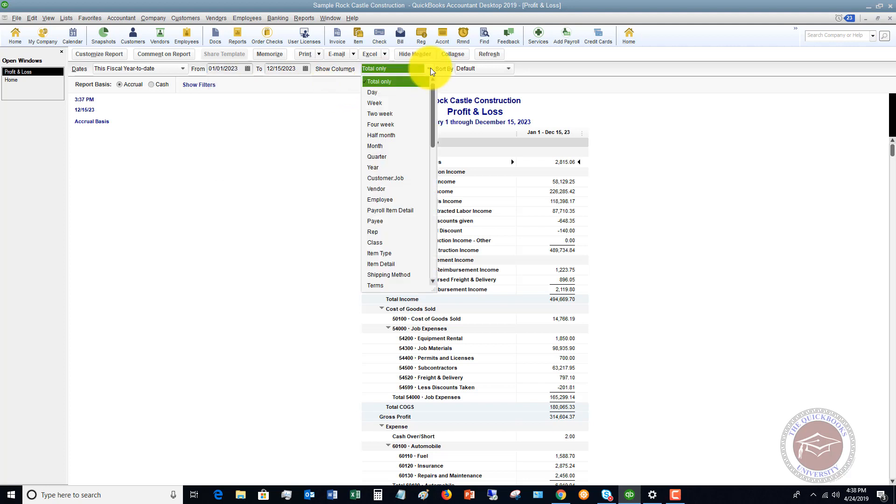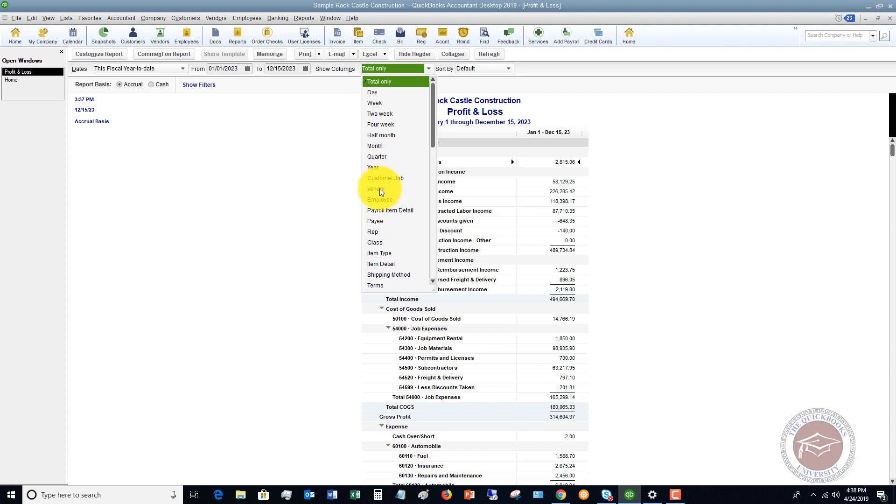You can also show the columns by different time periods. Day, week, two-week, month, quarter, year, you can do it by customer, you can do it by class. There's a number of ways that you can do this.